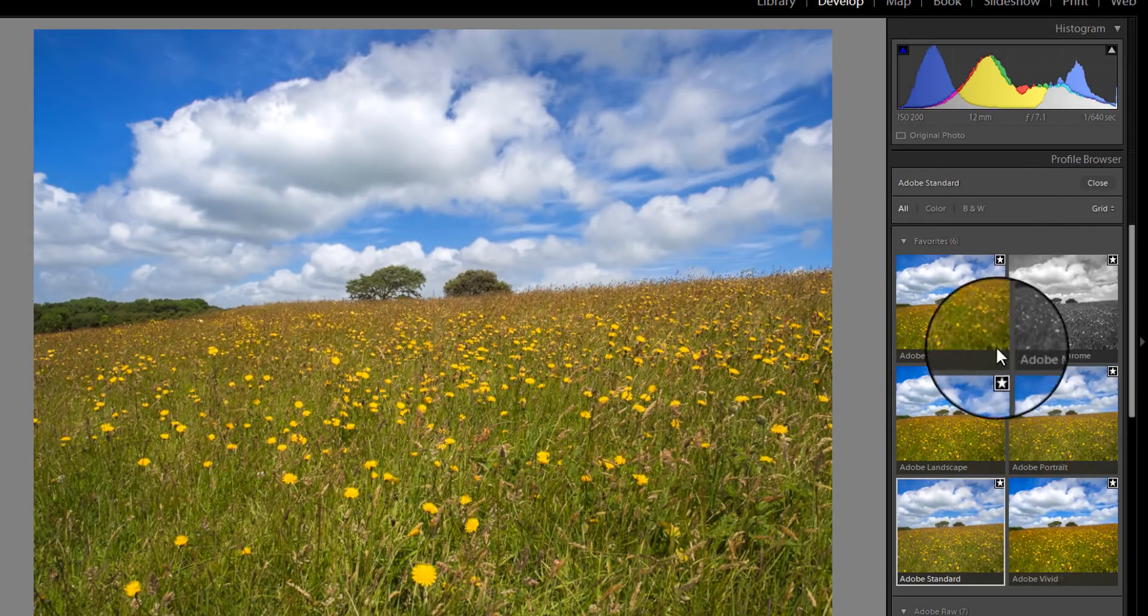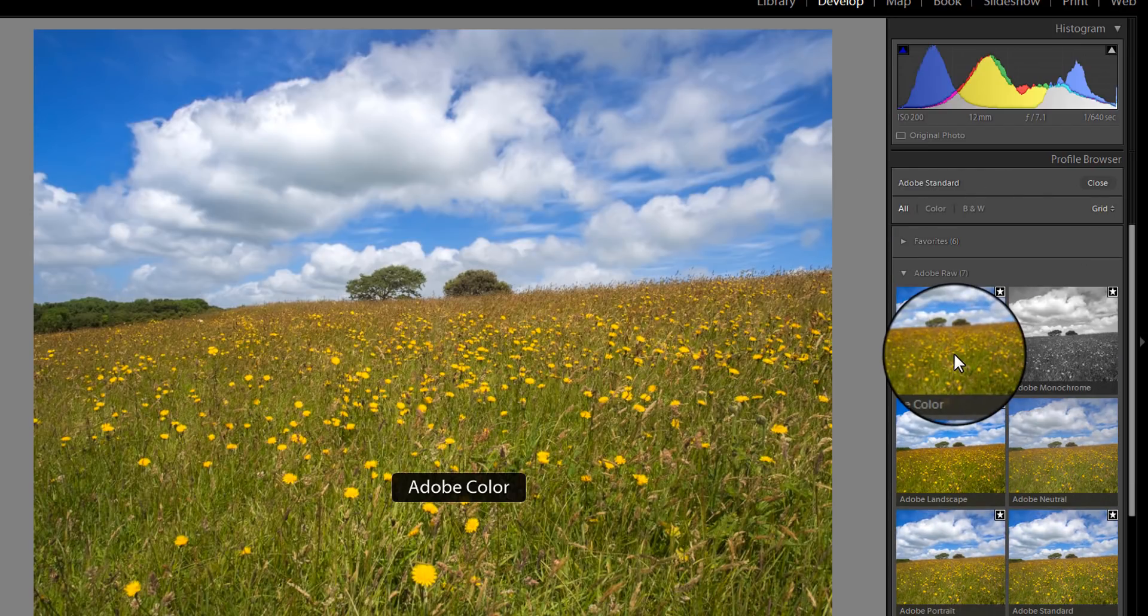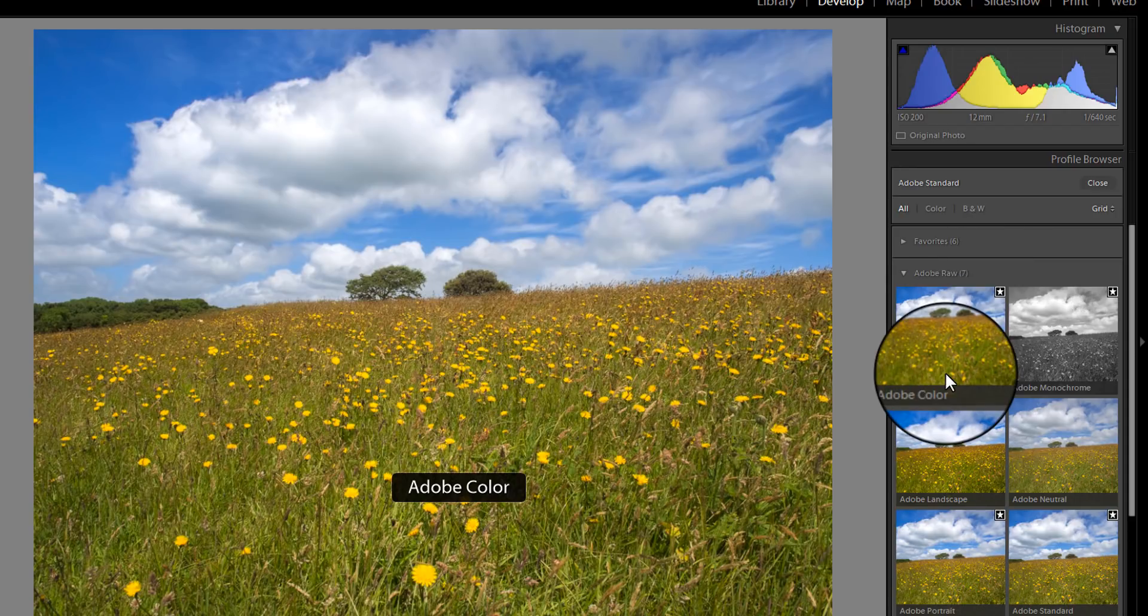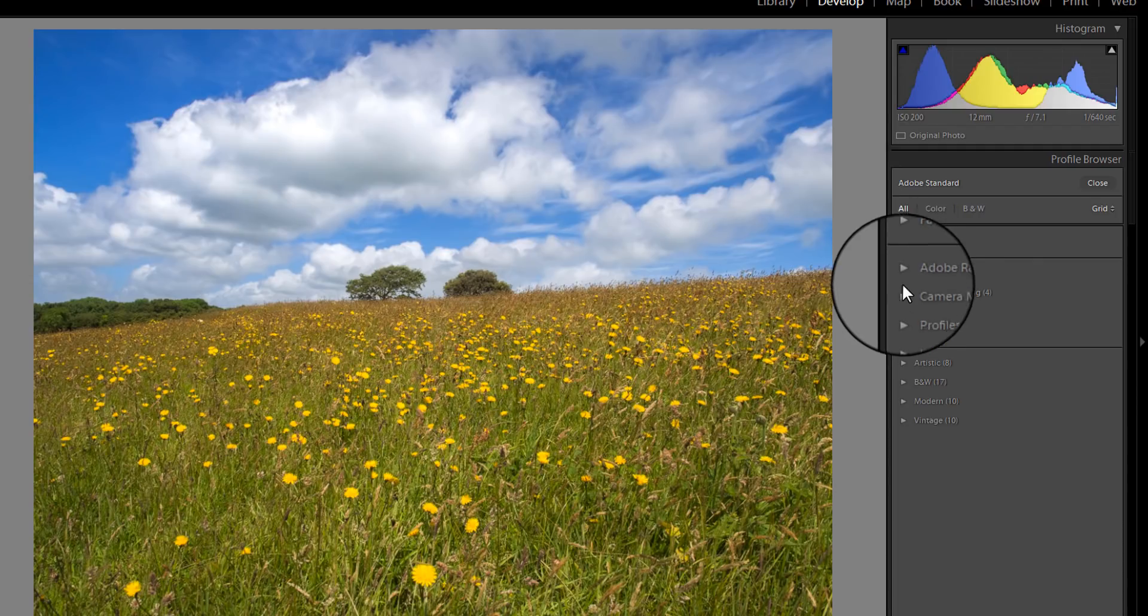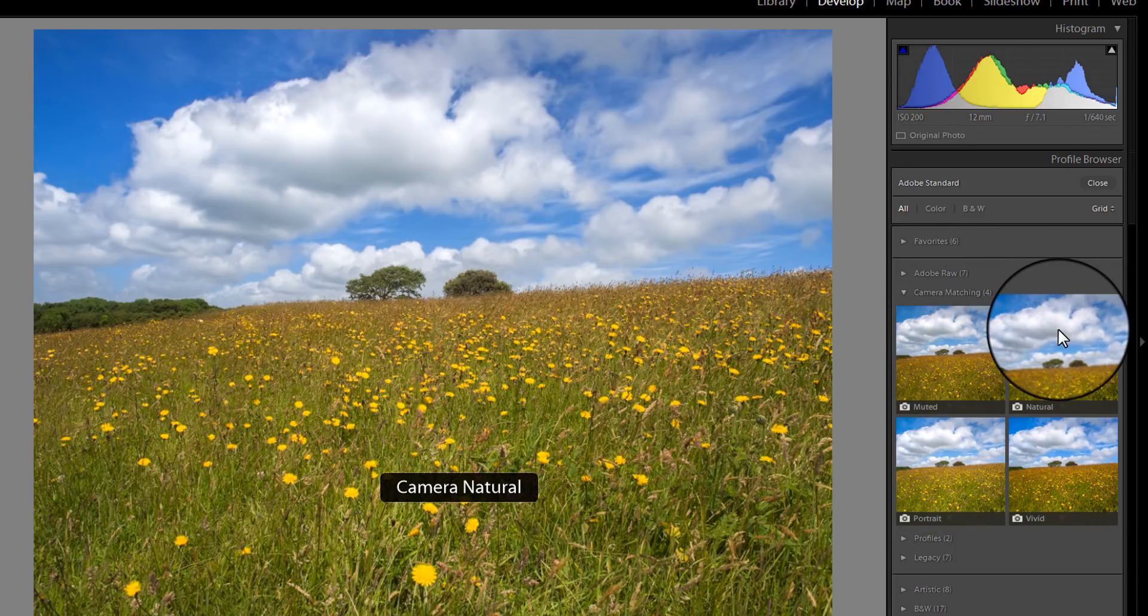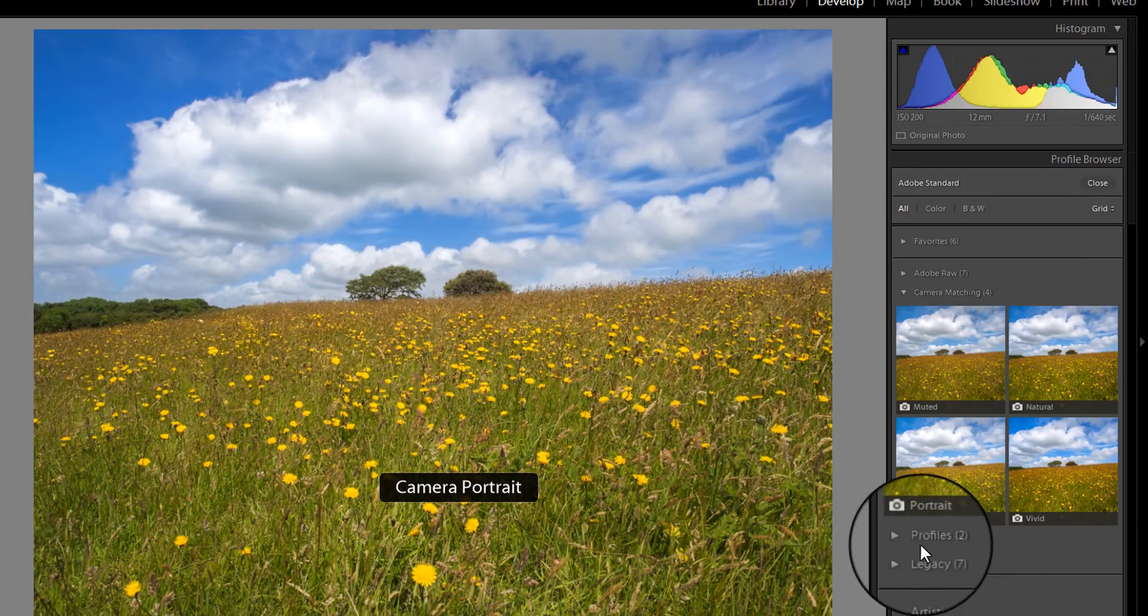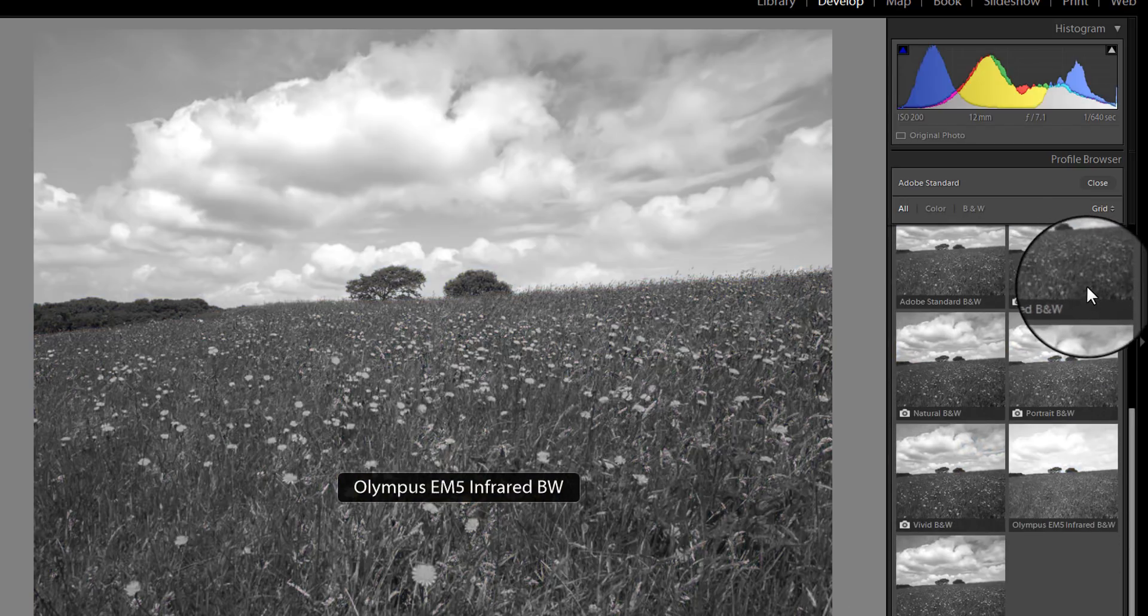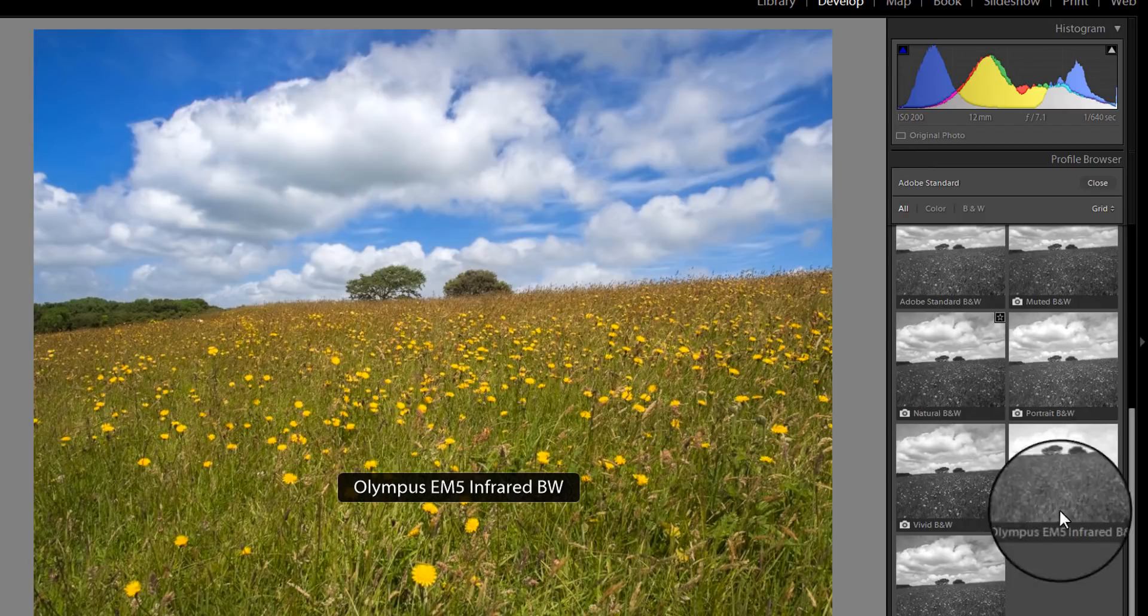Again, you've got the different profiles that Adobe provide for this type of RAW file. You've also got a favorite section where you can actually click on some of these here to make them either remove them from a favorite or add them to the favorites. If you want to know where your original manufacturer profiles are, they're in here, the camera matching. So these are the ones that Olympus provide. And then you've got the legacy profiles down here, which for some reason it shows them all as black and white.